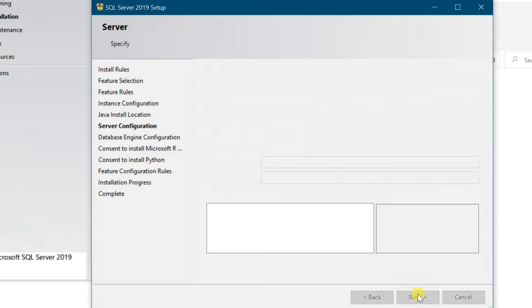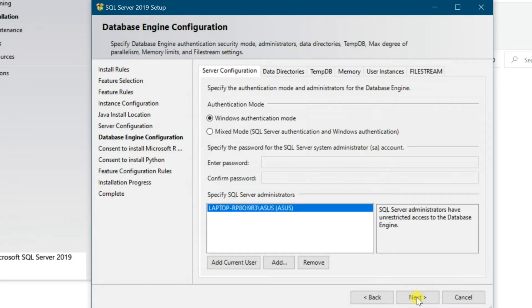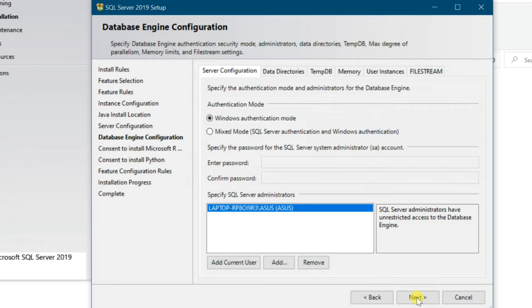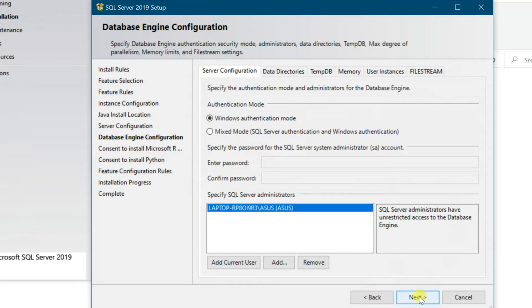SQL Server supports two authentication modes: Windows Authentication Mode and Mixed Mode. Windows users who have already been authenticated do not have to present additional credentials. Mixed Mode supports authentication both by Windows and by SQL Server. User Name and password pairs are maintained within SQL Server. Microsoft recommend using Windows authentication wherever possible, then Next.